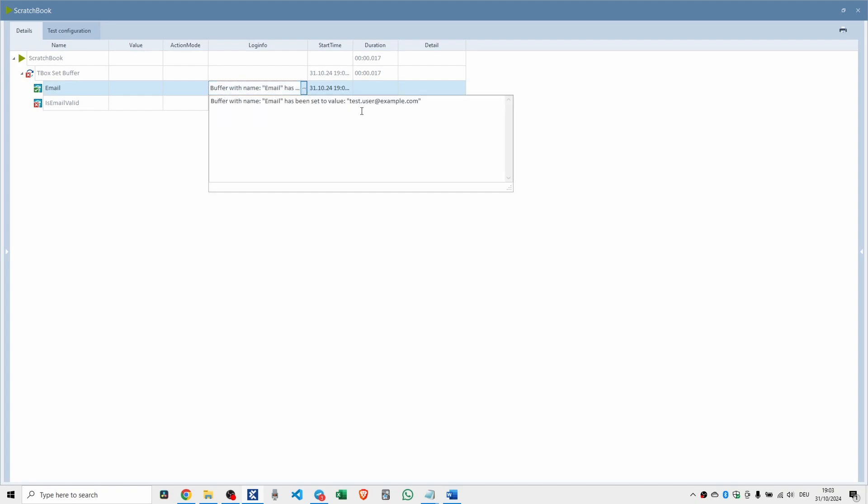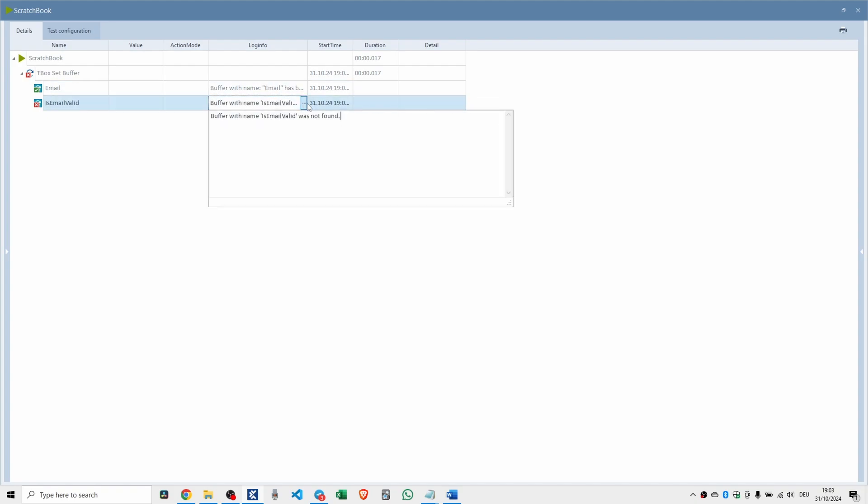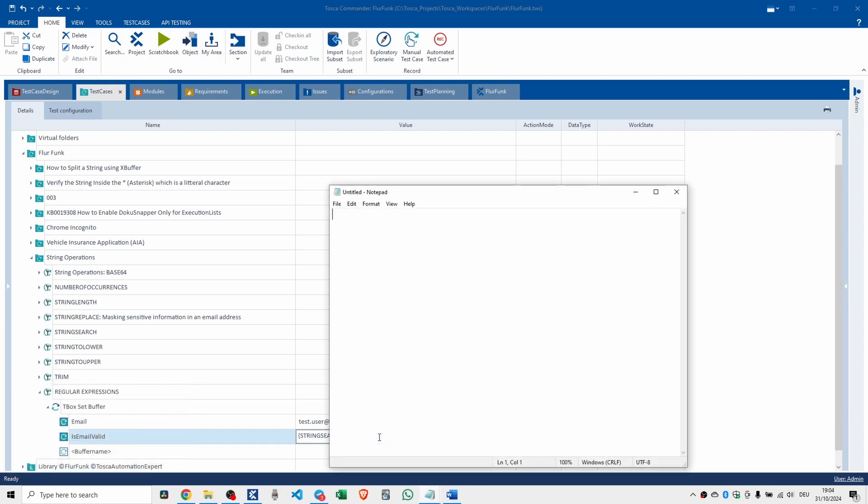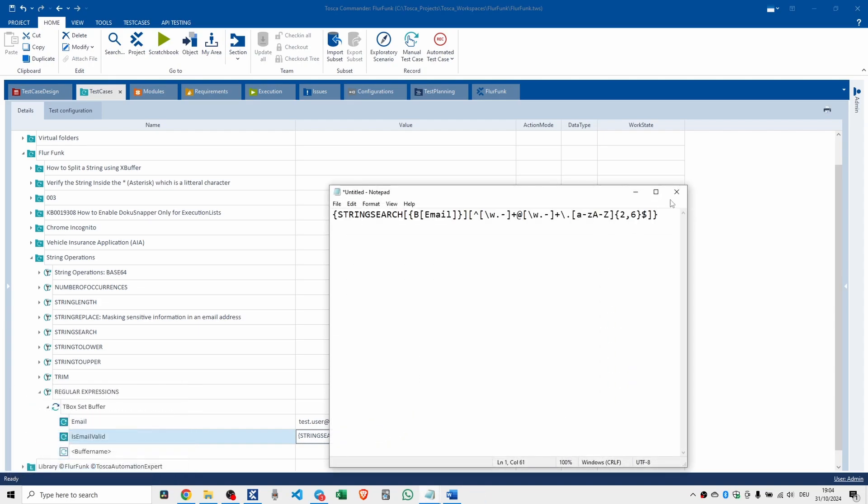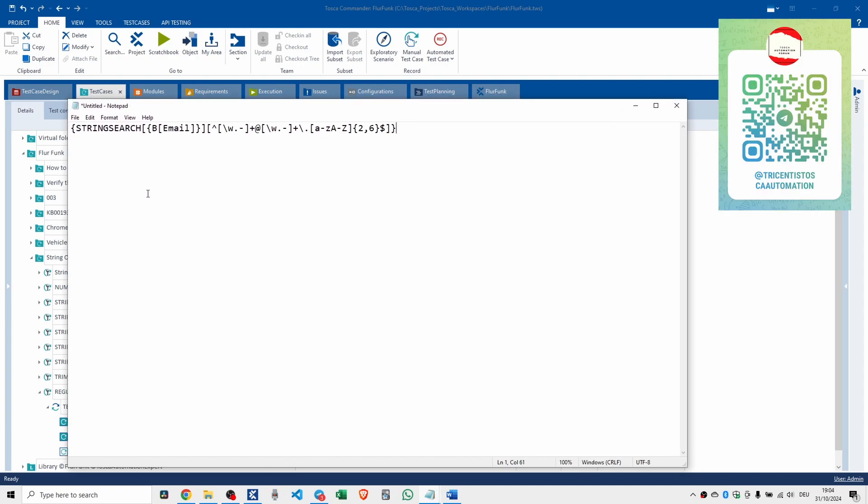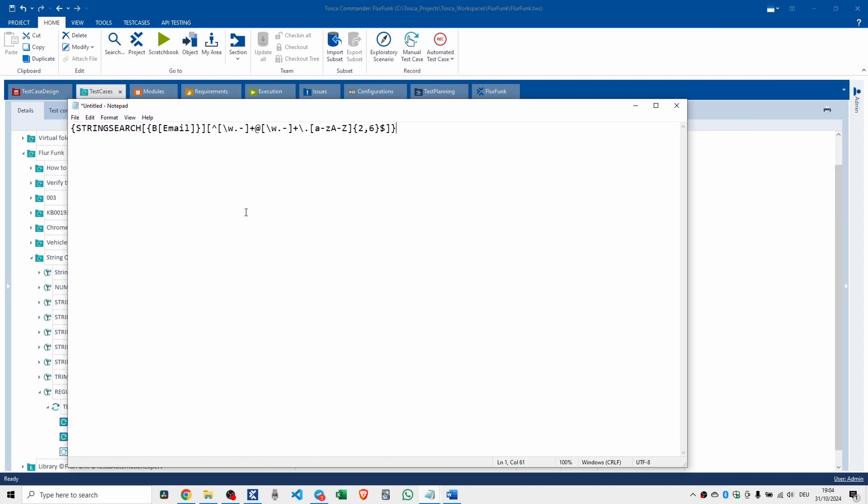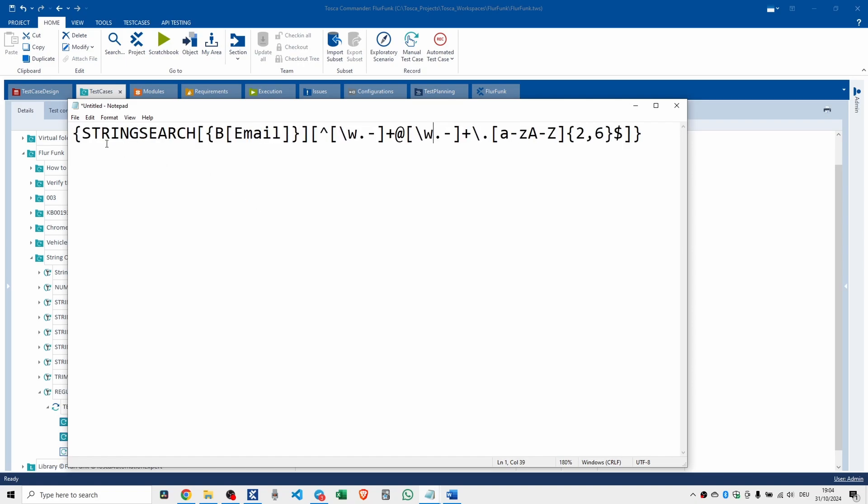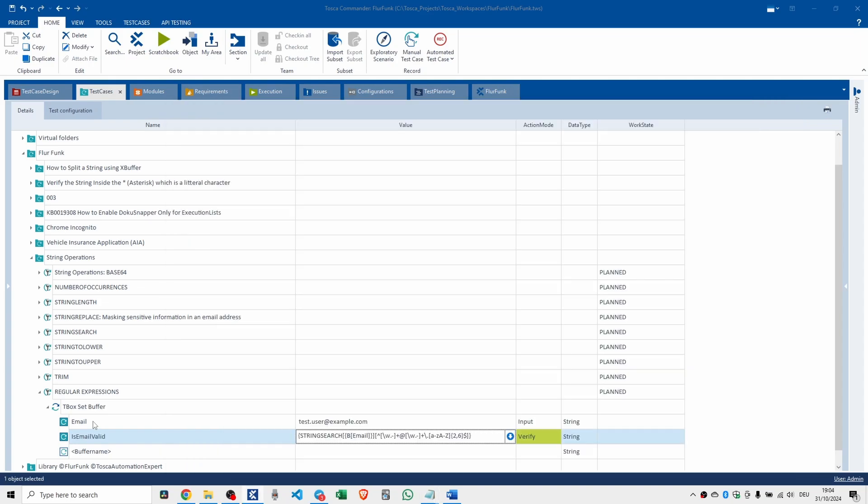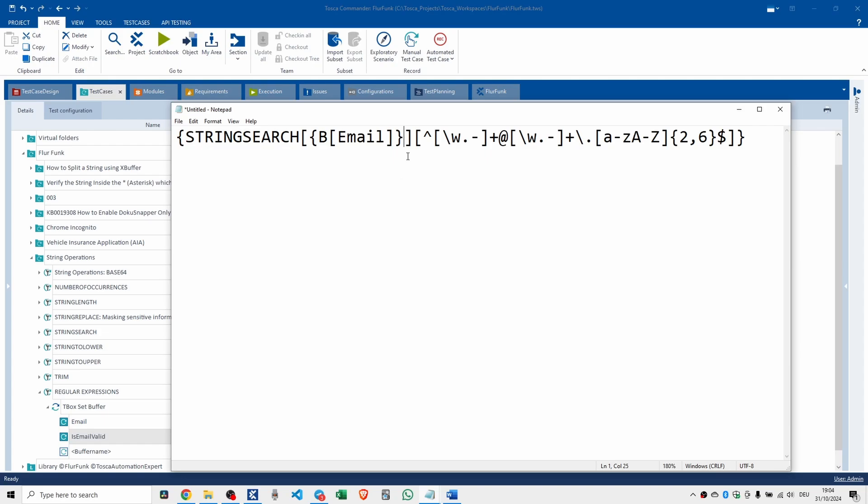So there's the email. Testuser at example.com. And the regular expression, buffer with name is email valid, is not found. Oh, there has to be something wrong with this string. I'm sorry, I genuinely struggle with these things. I know I have some videos up there. I have a regular expression video up there and it's got like 20,000 views. Let's make this a bit bigger. String search, square bracket, buffer, email. We do have email, E-M-A-I-L. No spaces in it. No spaces in that either.